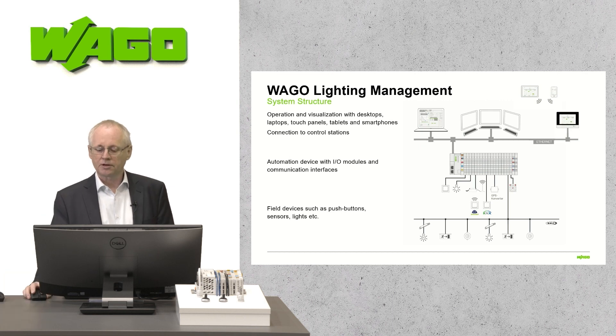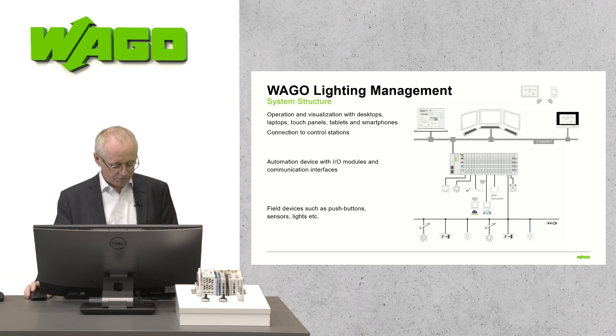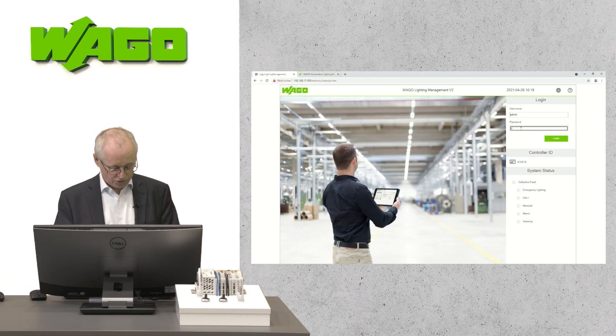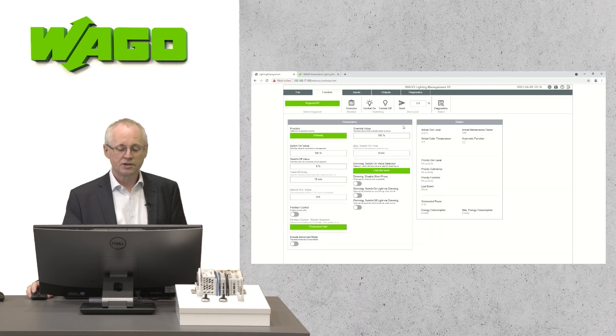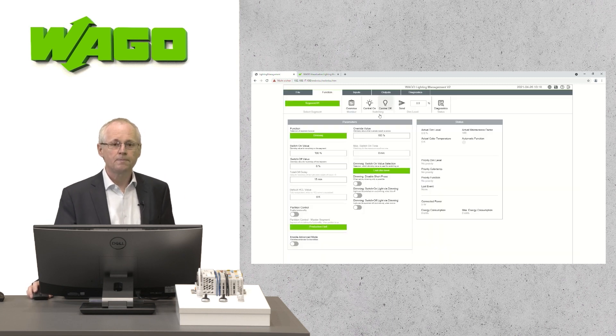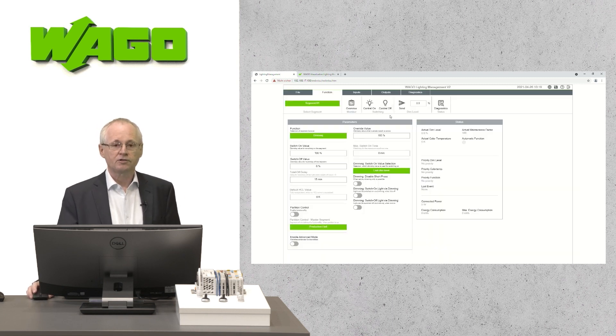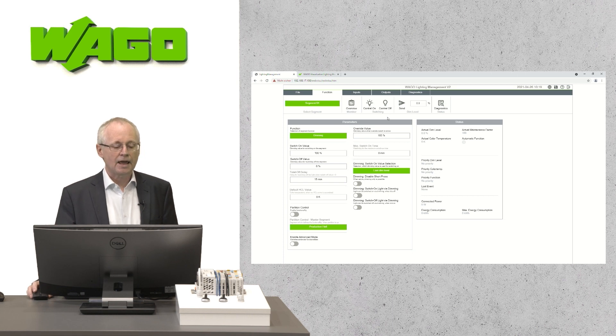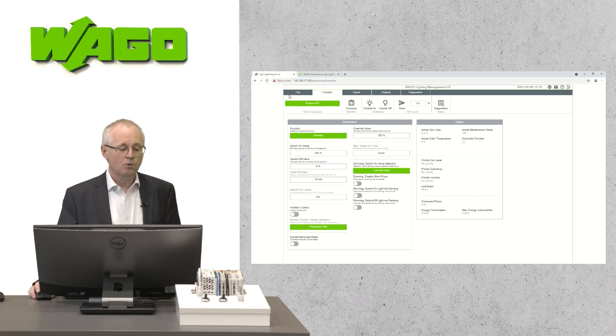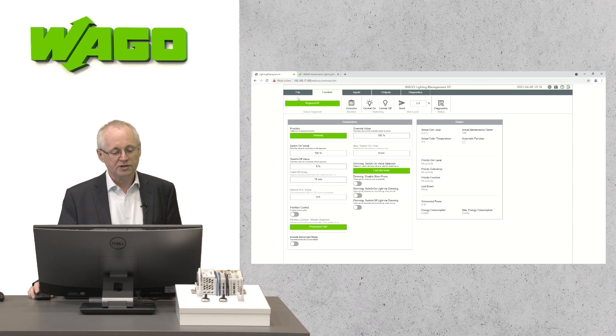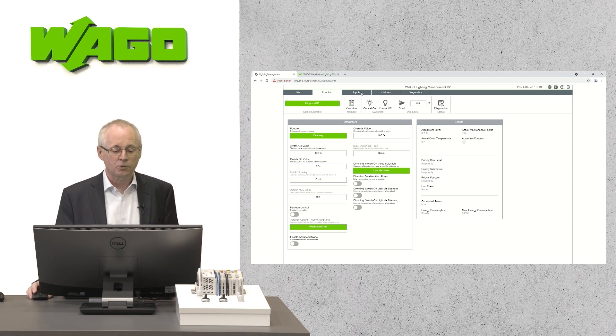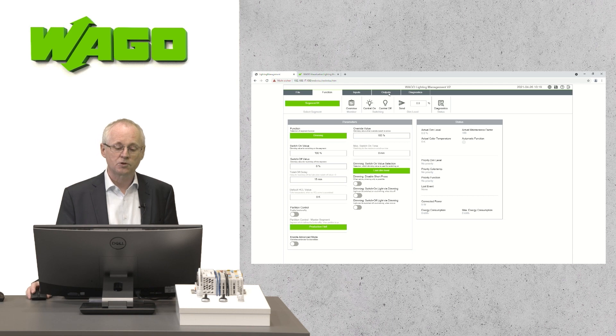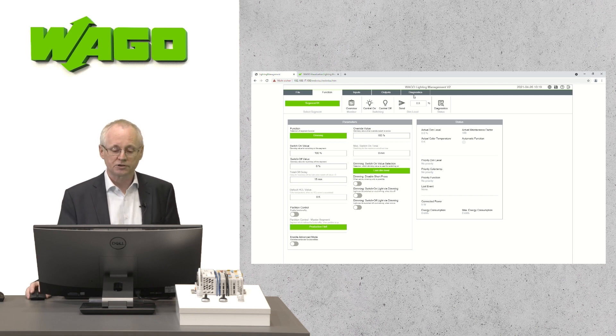You see already the login screen. I just do the login. You see here this application software which is structured in several areas. One area for general file and project settings, one area for the functionality, one area for the inputs, outputs and also diagnostics.